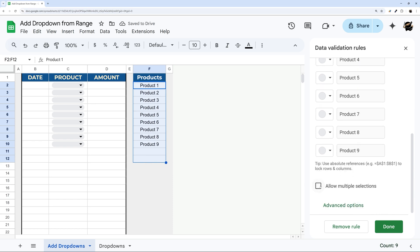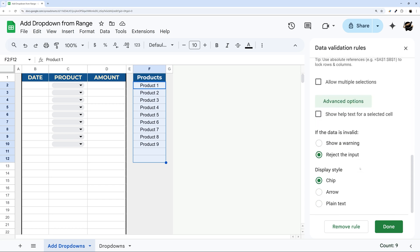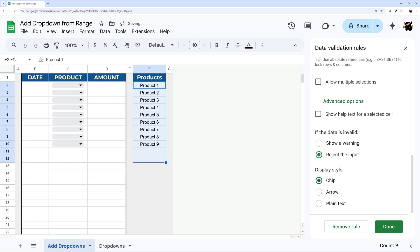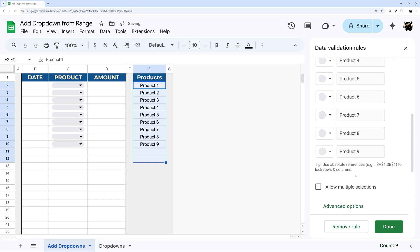So you can check options like allow multiple selections, which just means they can select more than one. Or under advanced, you can change things like whether they can select something other than those options by showing warning, or you can select how those dropdowns are displayed using those options.